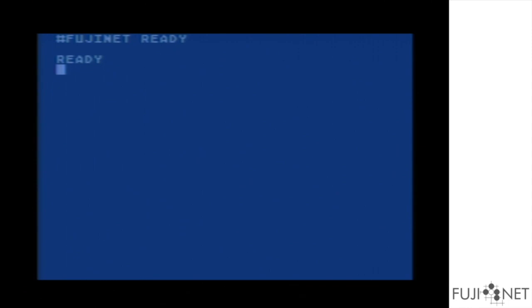We'll go ahead and boot in, and you'll see that the autorun sys adds a banner to the top indicating that Fujinet is now ready, and we can now use the N device.